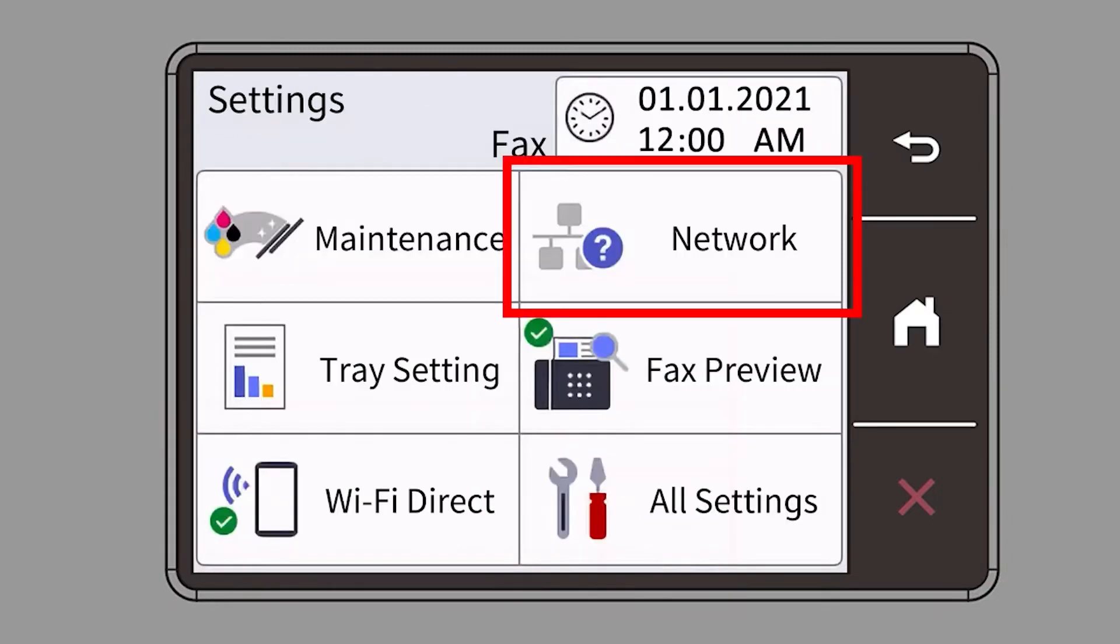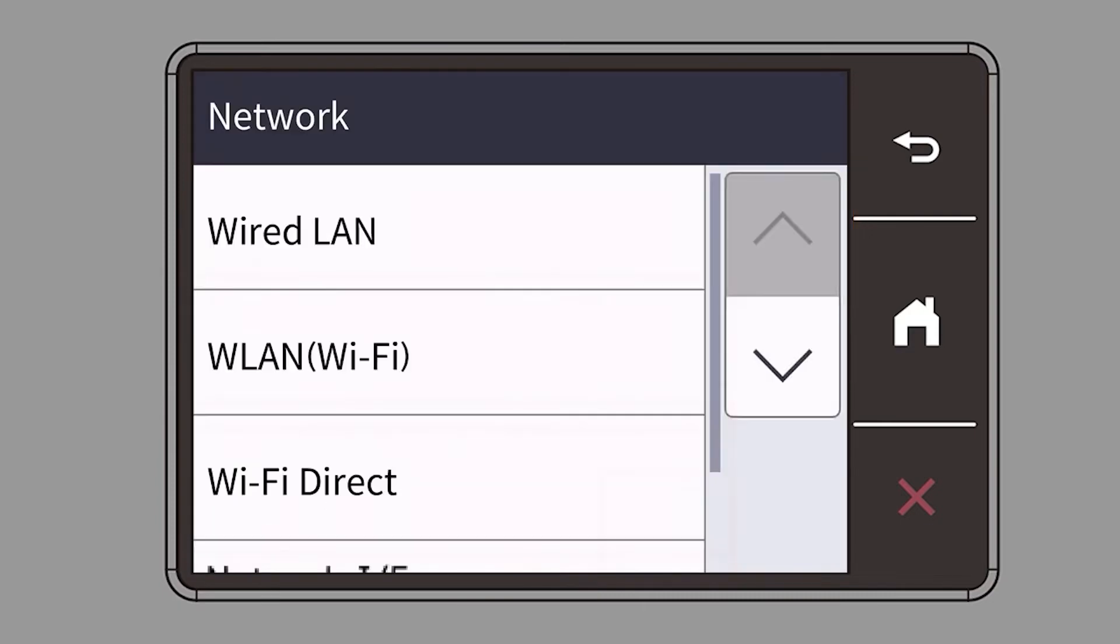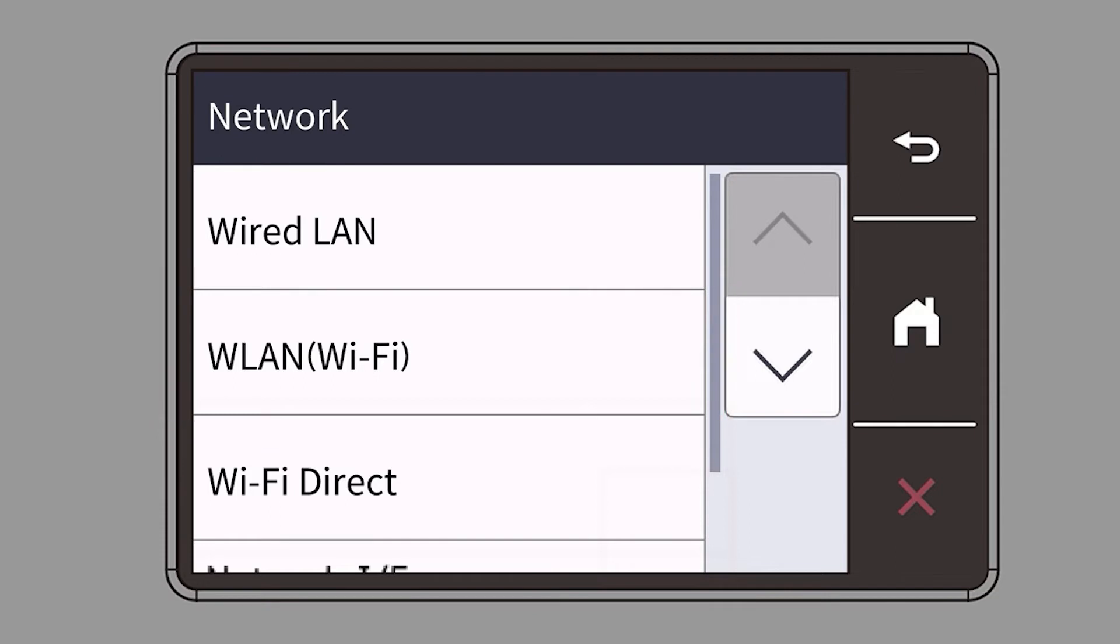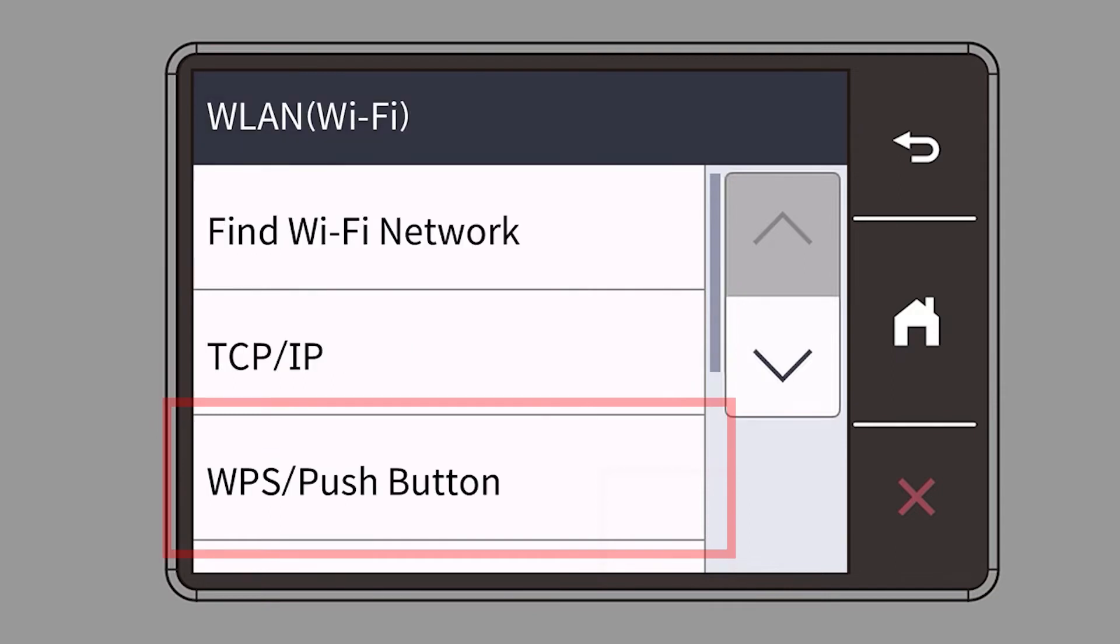Then select the Network option. Select WLAN from the option list. Select WPS.